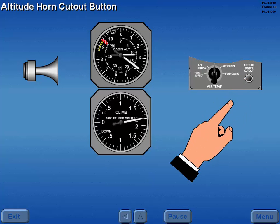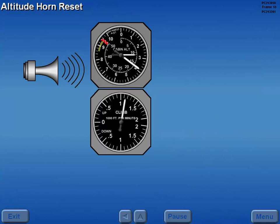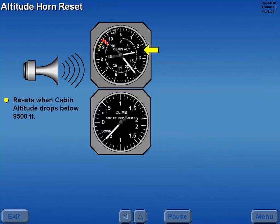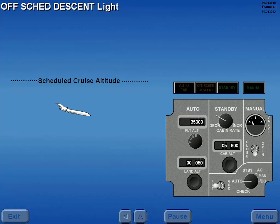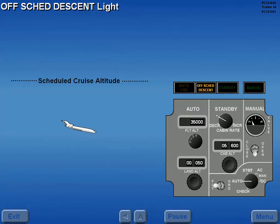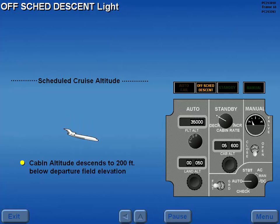The cabin altitude warning horn is silenced by pressing the altitude horn cutout button. The altitude horn automatically resets when the cabin altitude drops below 9,500 feet. Should the aircraft descend prior to reaching a scheduled cruise altitude, the off-schedule descent light illuminates. If the descent continues, the cabin altitude automatically begins a descent towards 200 feet below the departure field elevation.